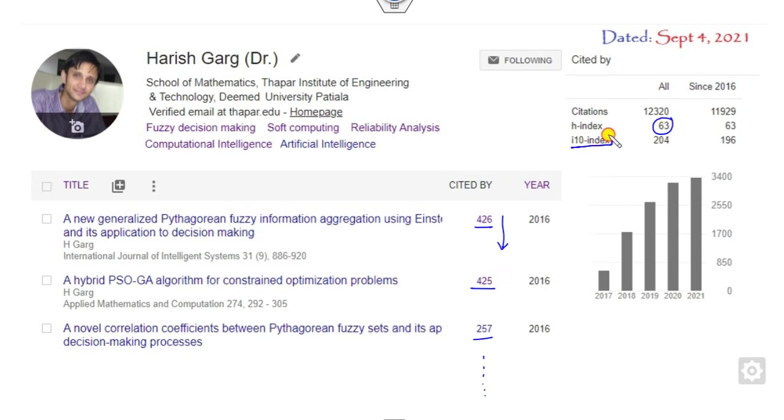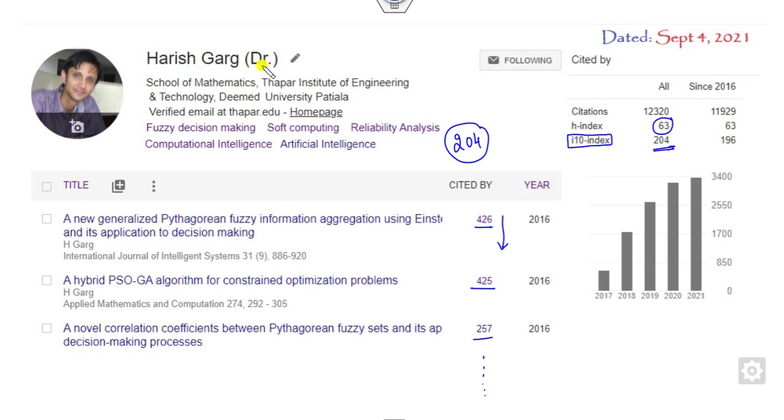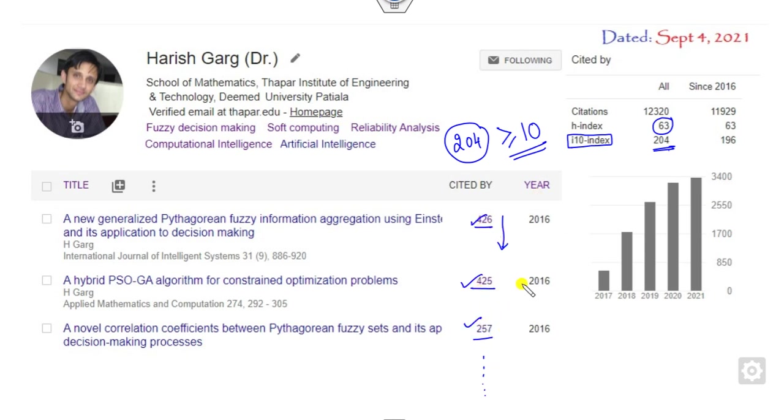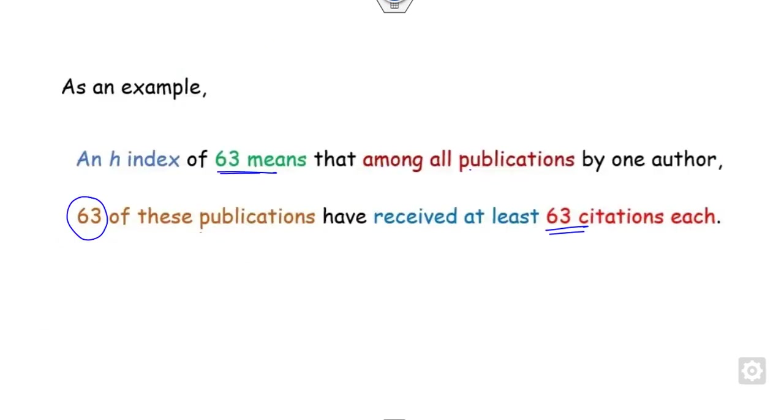Similarly, what is the meaning of the I-10? I-10 means 204 articles published by me have citations more than or equal to 10. This is one article, this is second, this is third, and so on. More than 204 articles have citations greater than or equal to 10.